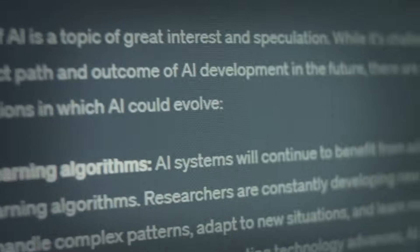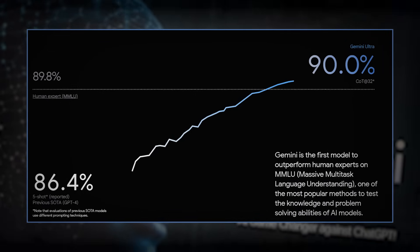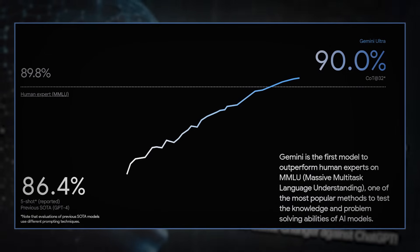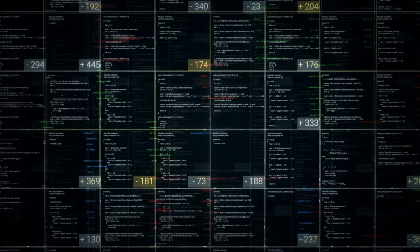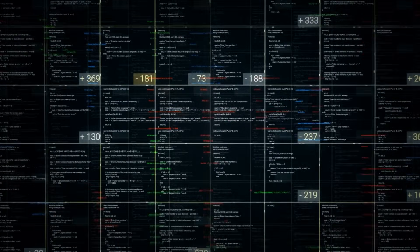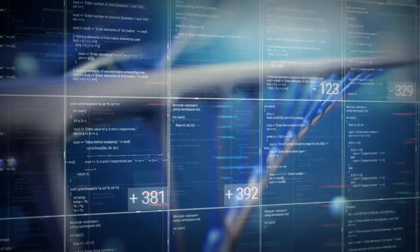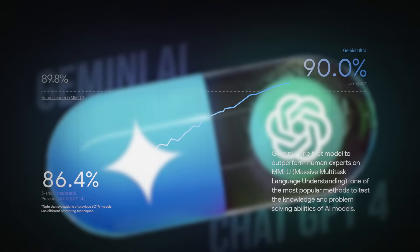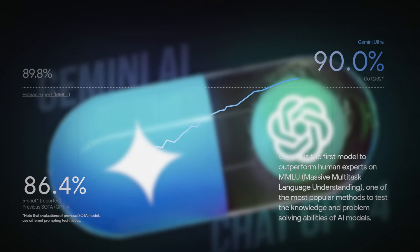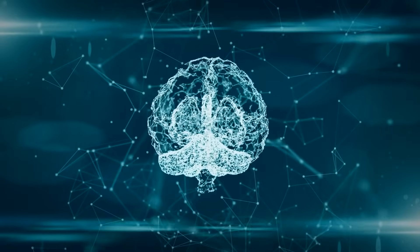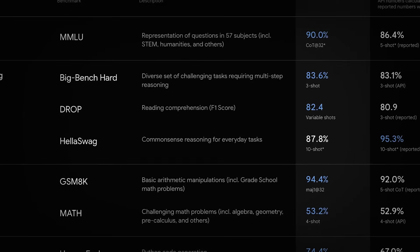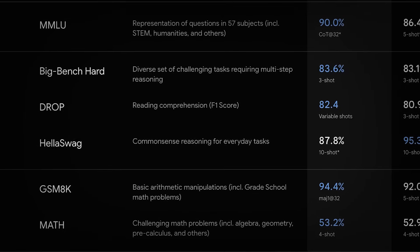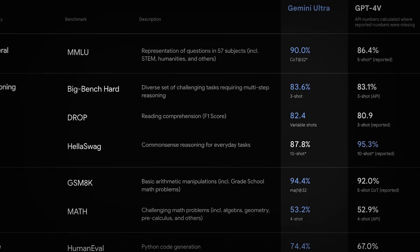As far as broad comprehension, Gemini Ultra amazes with an extraordinary 90.0% in massive multitask language understanding (MMLU), easily grasping 57 subjects going from STEM to humanities. In comparison, GPT-4 falls somewhat behind with an 86.4% five-shot capacity in a comparable benchmark. With regards to reasoning capacities, Gemini Ultra dazzles with an 83.6% score in the Big Bench Hard benchmark, showing capability in multi-step reasoning assignments. GPT-4 trails intimately with an 83.1% three-shot capacity in an equivalent setting.